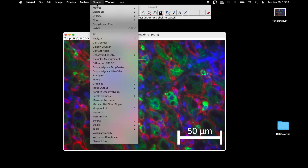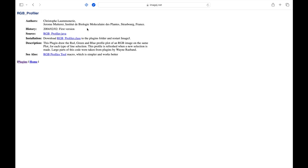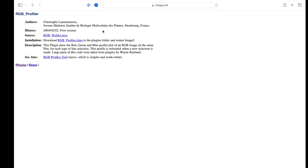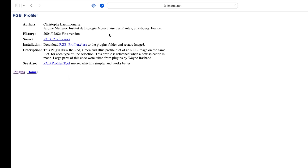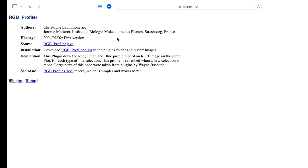Now, head to Plugins, Graphics and select RGB Profile Plot. If this plugin is missing from your ImageJ, it can be downloaded from the webpage linked in the description below.